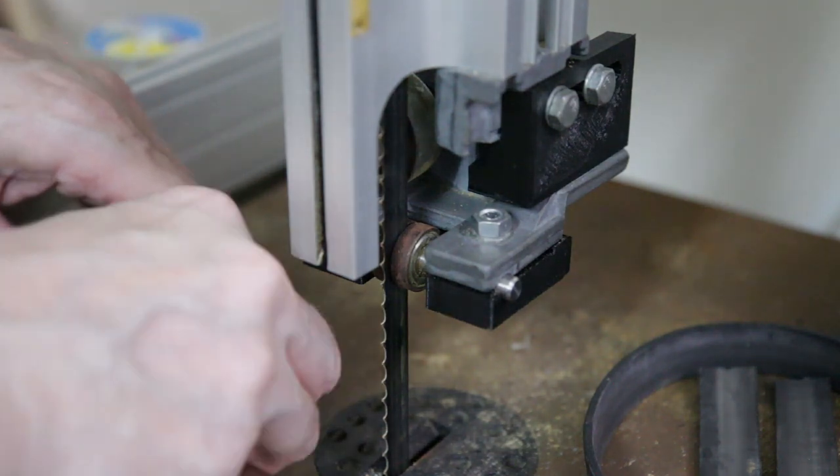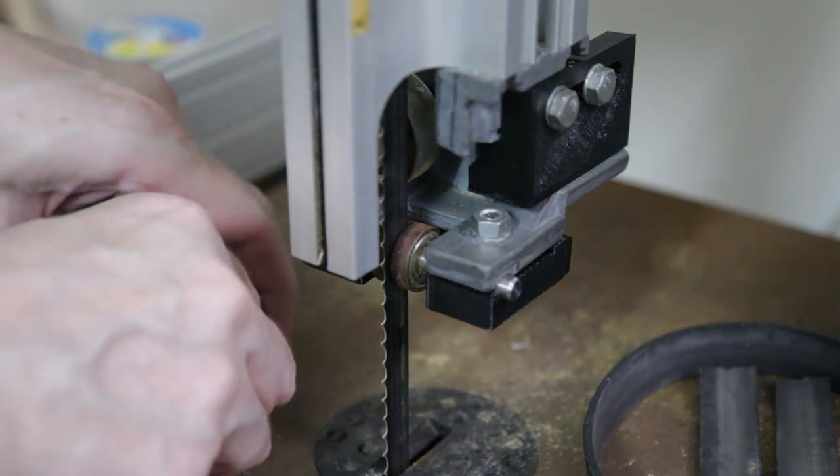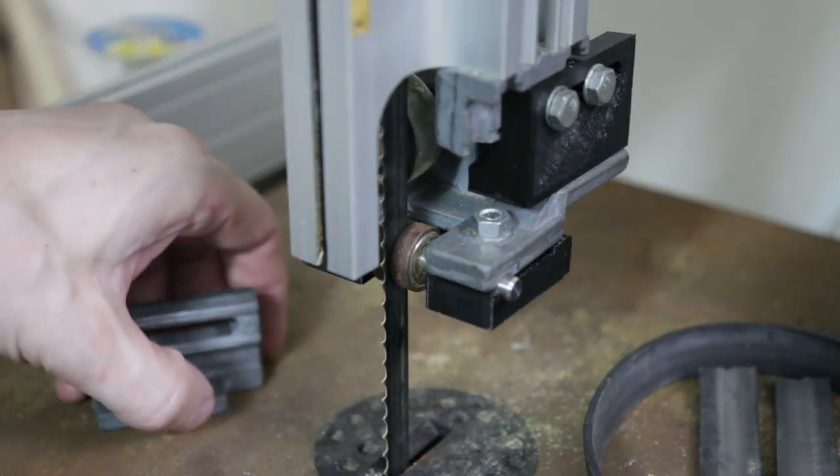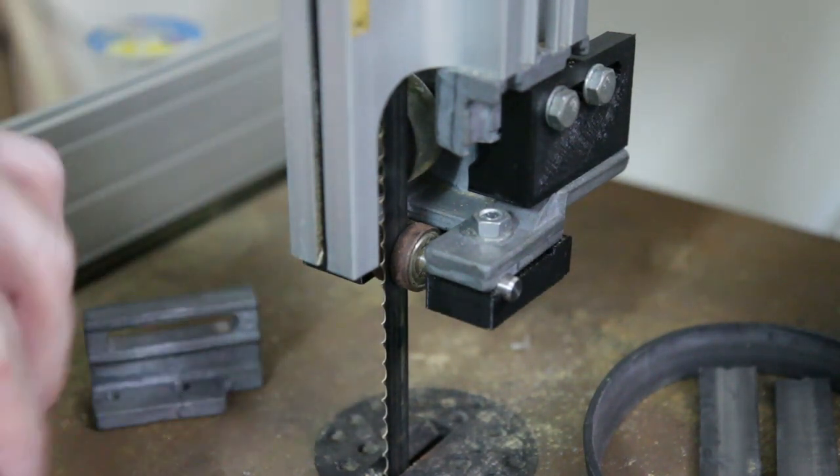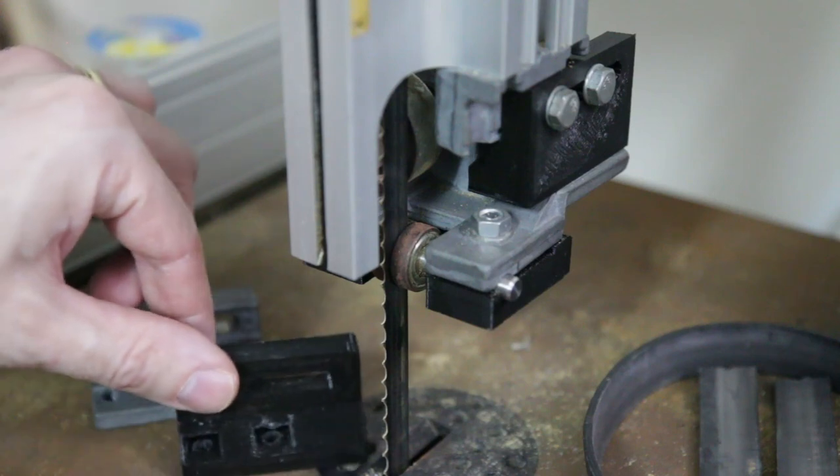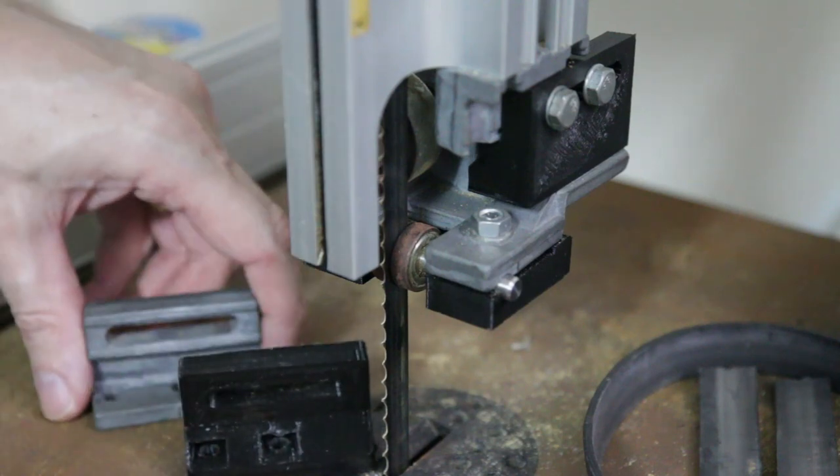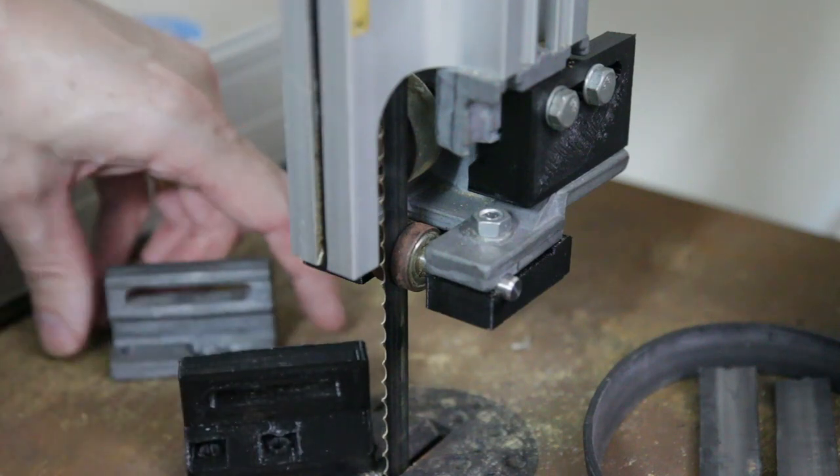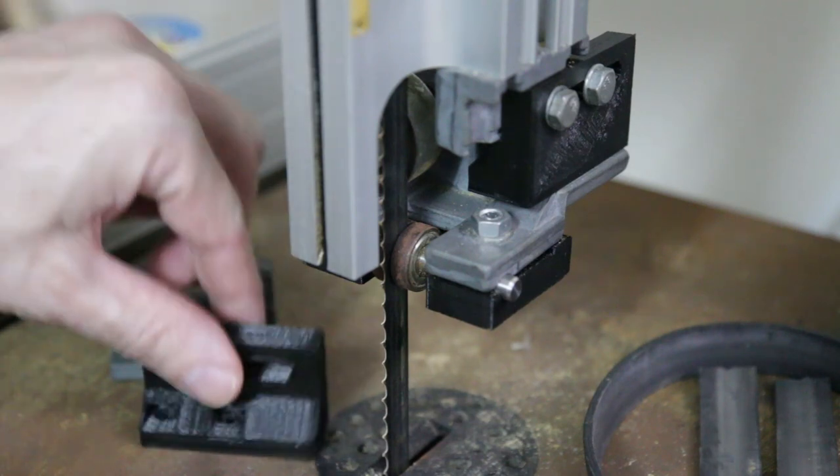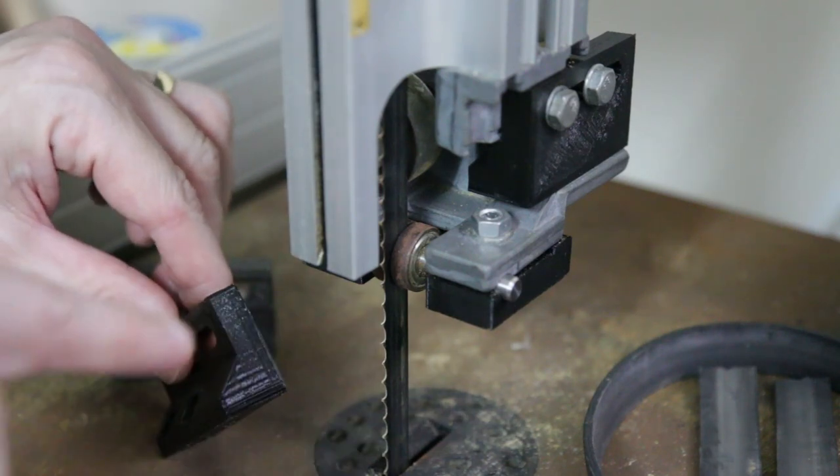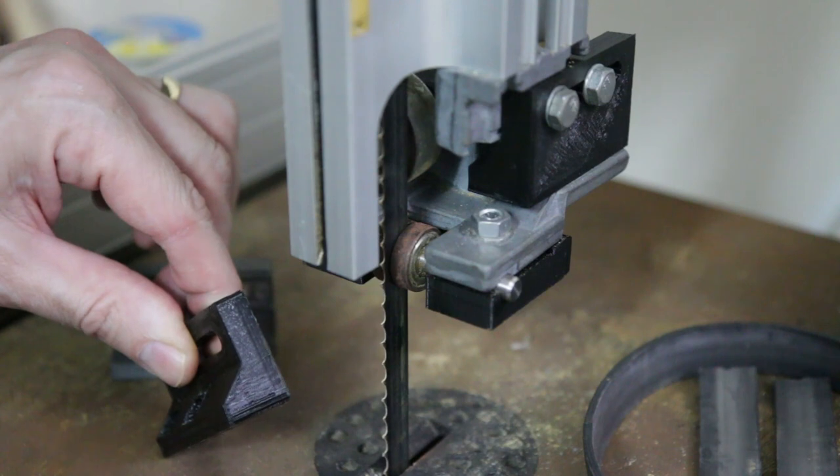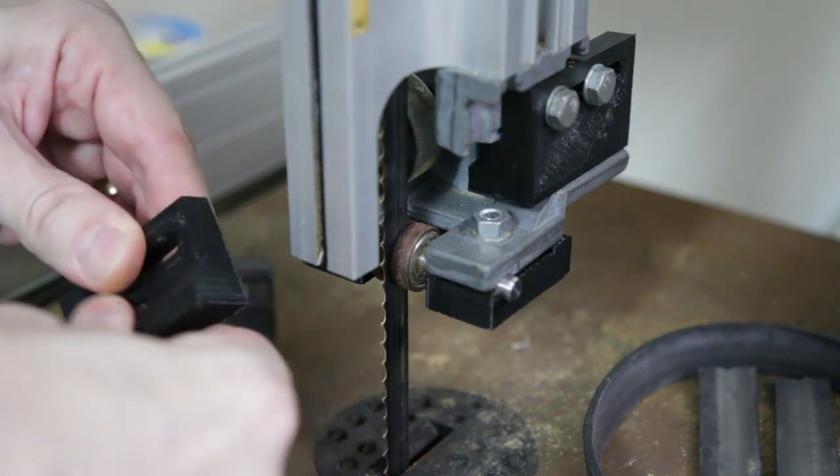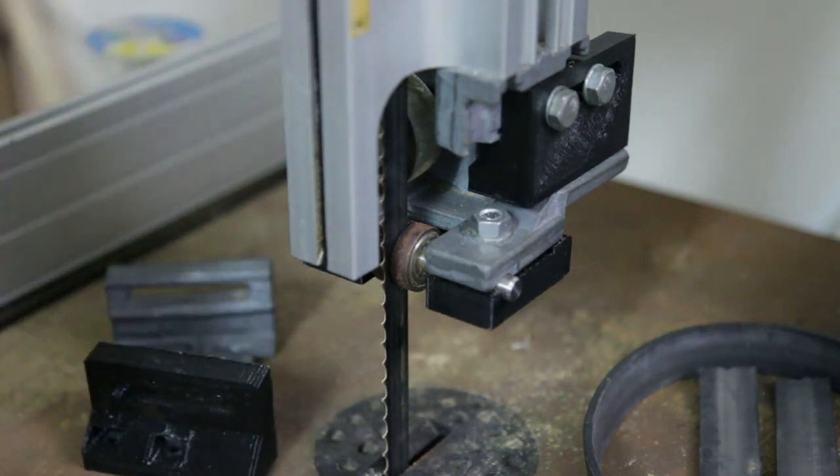So I went about designing something in Fusion 360 again and printing something out. So this was the first iteration of that. I thought what I'd do is I'd put on a side fillet in here and that would give it extra strength from bending in that direction.